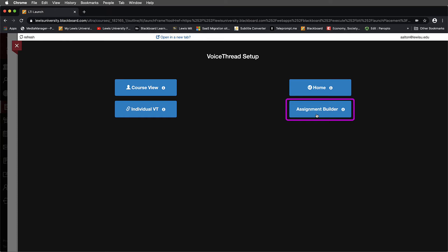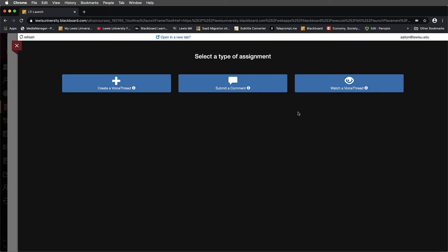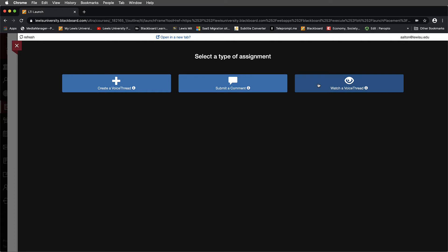Basically what this means is it will be able to populate to the Grade Center as we would like. So what I can do here is now I can select the Assignment Builder and I can choose the type of assignment that I'd like students to complete. They can either be responsible for creating their own VoiceThread, they can submit comments to a video or a PowerPoint that you leave, or you can just have them watch a VoiceThread. Probably the two most common would either be to create a VoiceThread where students will actually record themselves in a video format or submit a comment to a pre-existing.